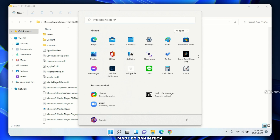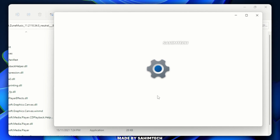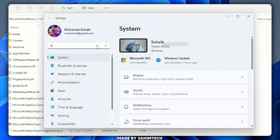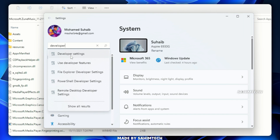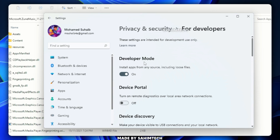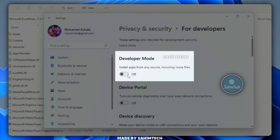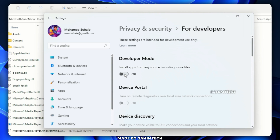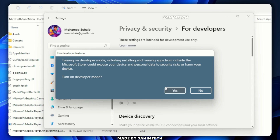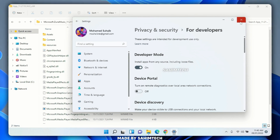Open the Start menu, type 'Settings,' and hit Enter. In the Settings search bar, type 'Developer Mode.' Click on the Developer Settings result and find the Developer Mode toggle. If it's toggled off, go ahead and toggle it on. When prompted, click 'Yes' to confirm, then close Settings.